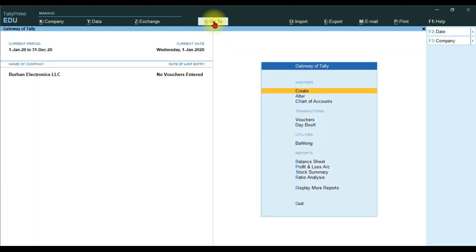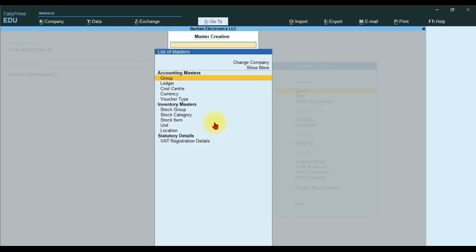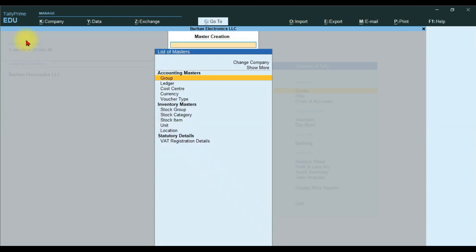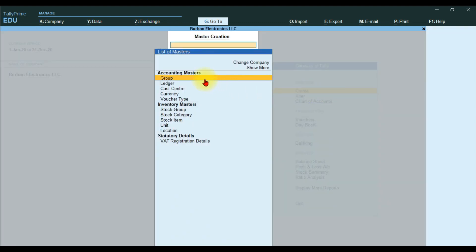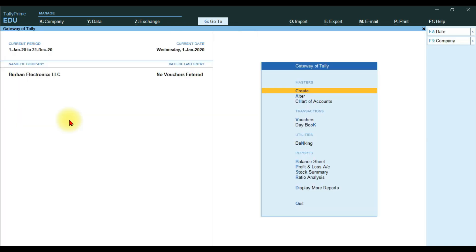Another way to create groups is to use the Go To option or the shortcut key Alt+G. Click it and this window opens. Select Create Master, and under Accounting Master we have Groups and Ledger. Click Group and the same group creation window opens. However, the easiest way remains using the Create option under the Gateway of Tally.